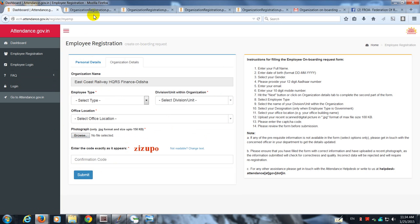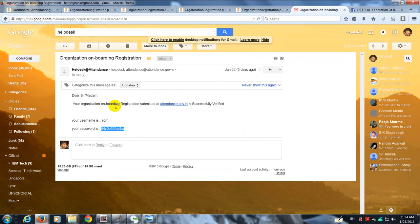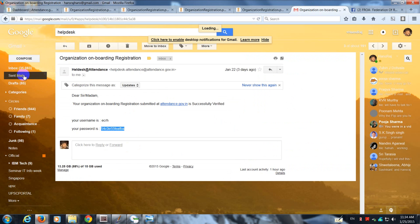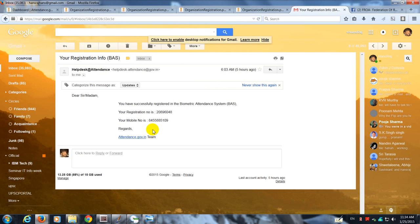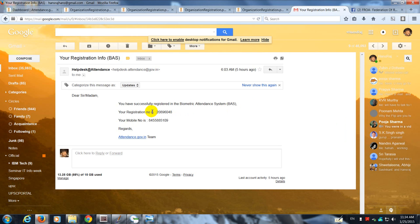Once he's done this, he is going to get a mail which I'll show you. He gets a mail which says that you have successfully registered in the biometric attendance system, your registration number is so and so, your mobile number is so and so.